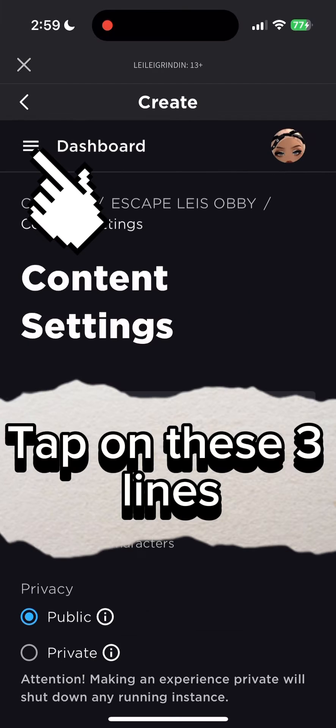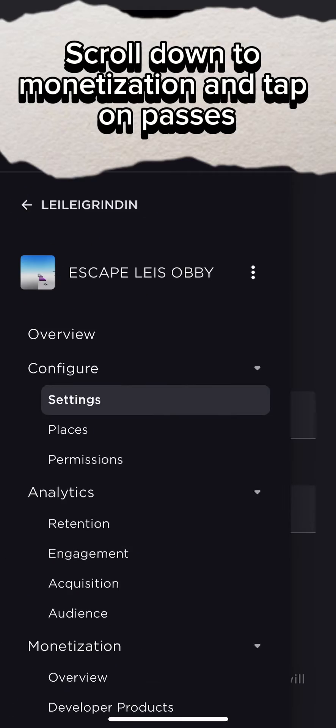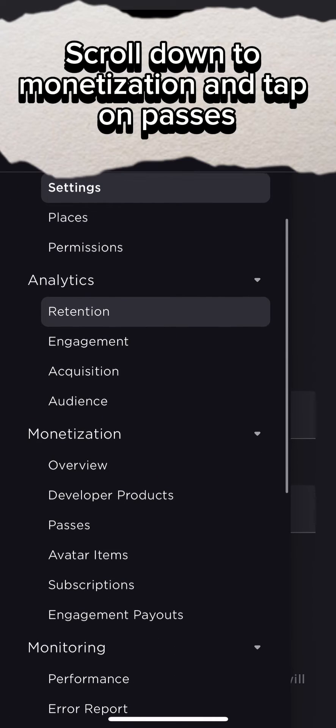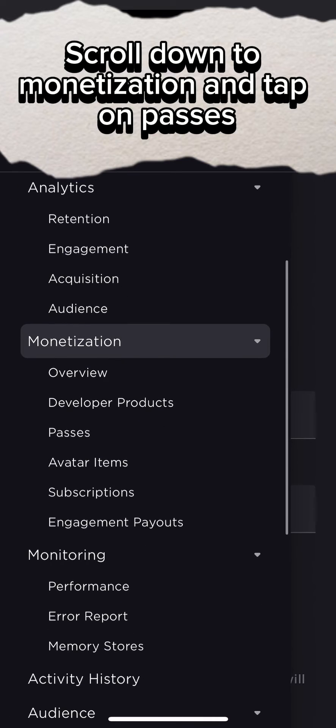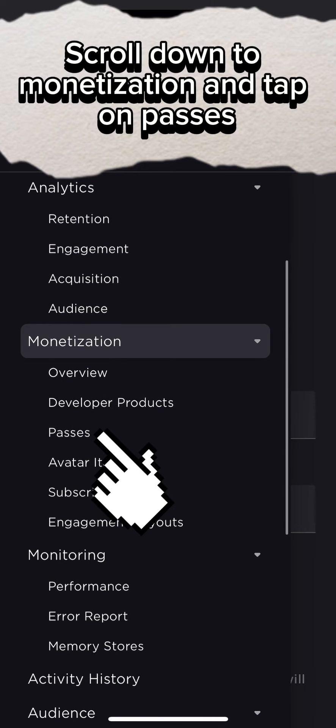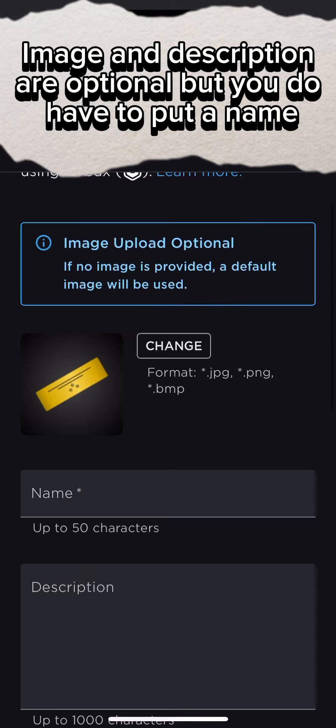Tap on Manage Experience, then tap on these three lines. Scroll down to Monetization and tap on Passes.